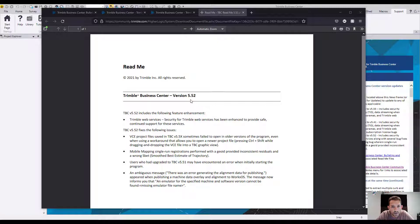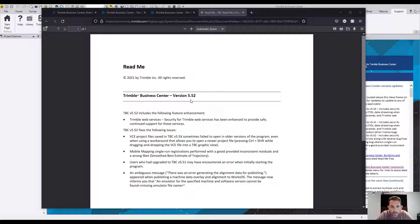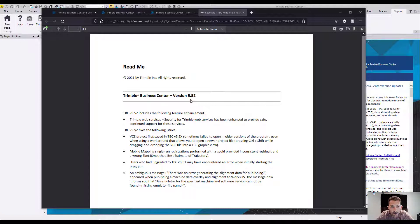VCE project files saved in TBC 5.5x sometimes fail to open in older versions of the program, even when using the workaround that allows you to open a newer project file. Mobile mapping single-run registration performed with the GEOID provided inconsistent residuals and wrong aspects.